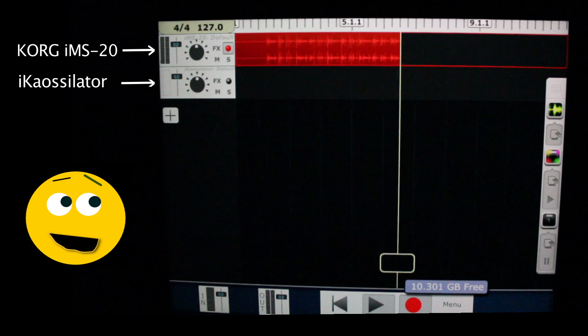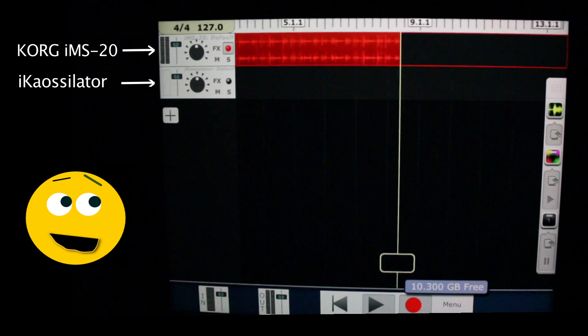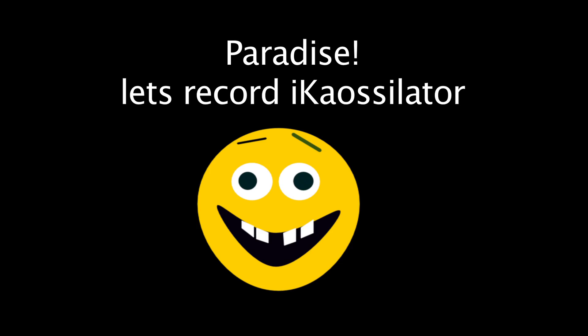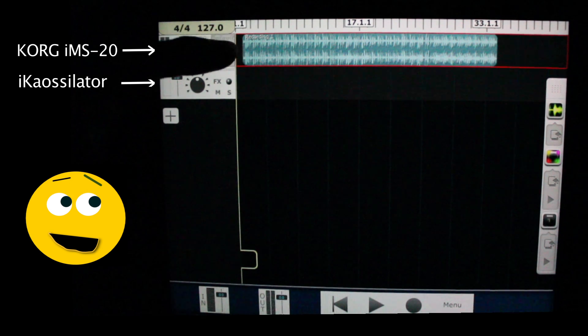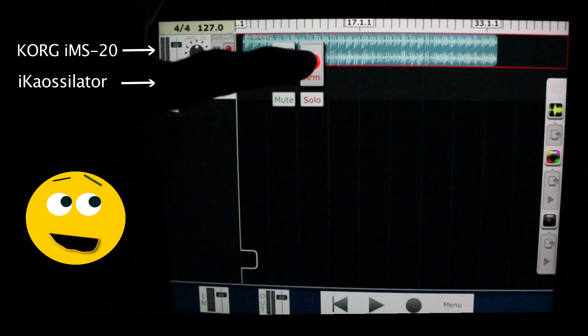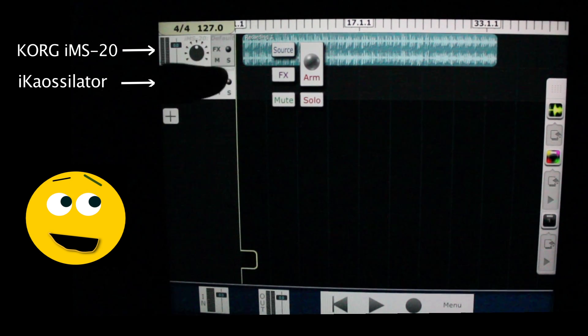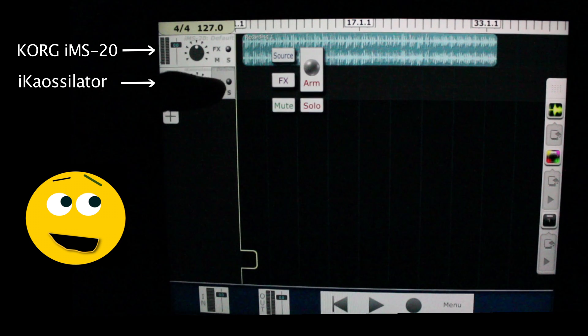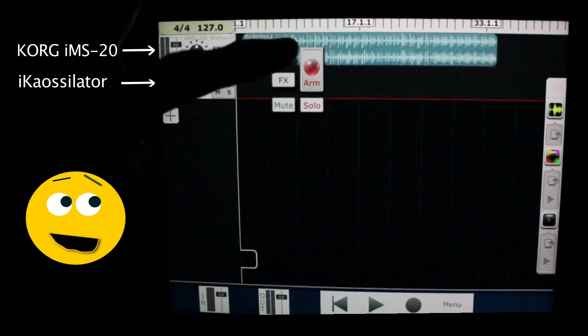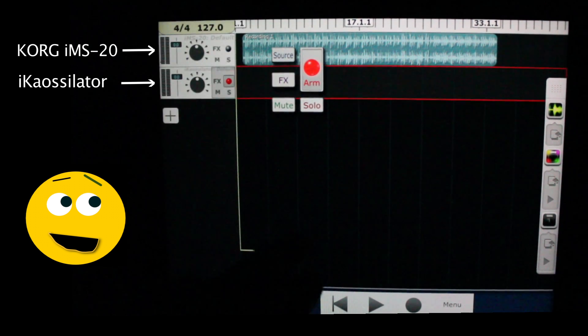Okay, I'm gonna fast forward. Let's record the IK Oscillator. Disarm the IMS-20 and arm the IK Oscillator.